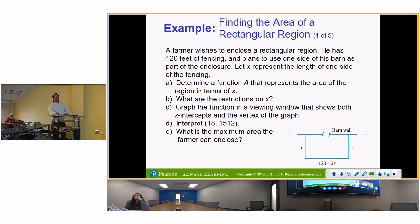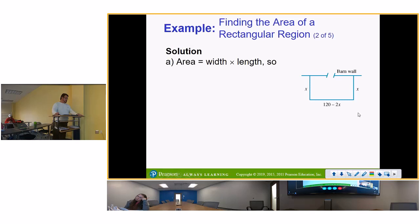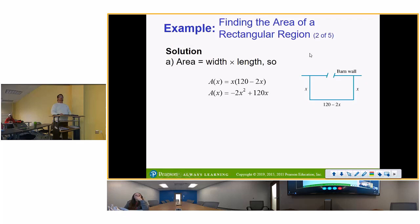Area is width times length. The common error is to include more than you have to. You don't need to do anything extra — just multiply length times width. So that's going to be 120 minus 2x in parentheses times x. You distribute that x and you get a quadratic, so now we can use completing the square.